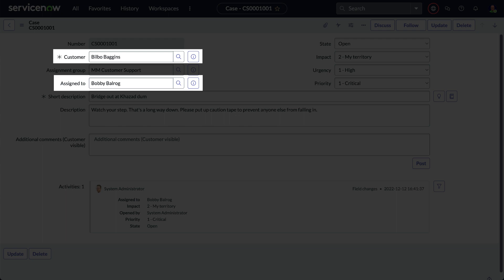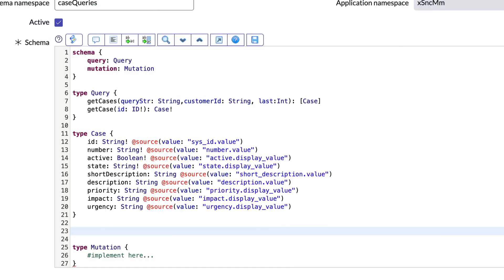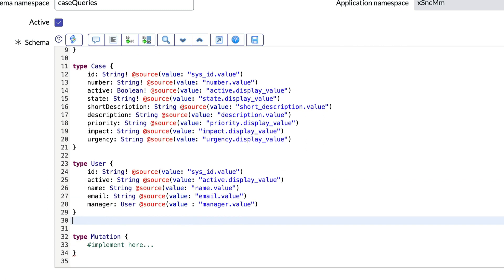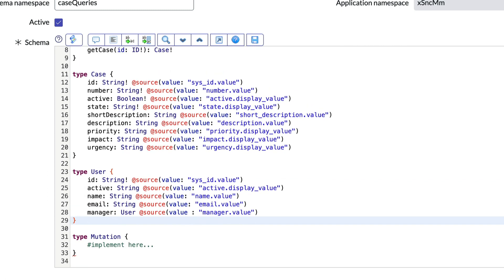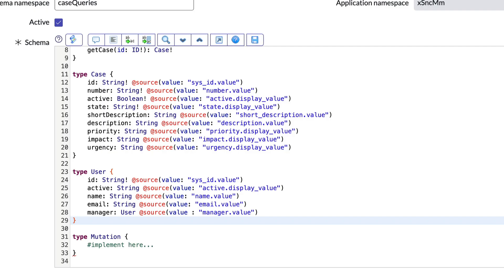Our case record has a couple of fields that reference users, and we want to get those details, so we'll need to create a new user type and reference it within the existing case type. We'll define a user type and only expose a few of the glide record fields to the API in our schema, using the @source directive to make it easy to retrieve the glide record field values or display values. Notice that the user type also has a manager field of type user, making the complex object self-referencing.